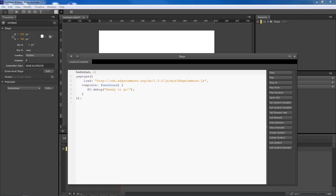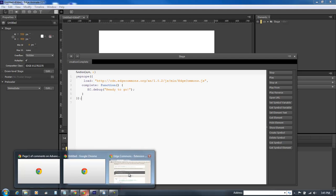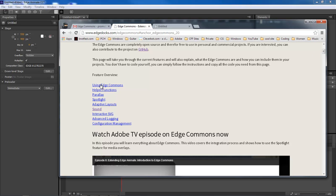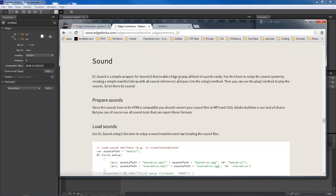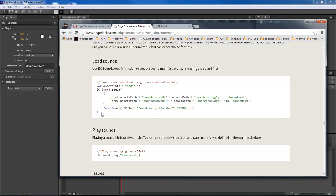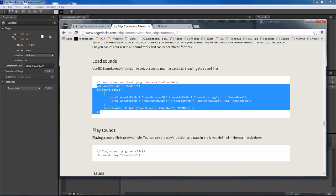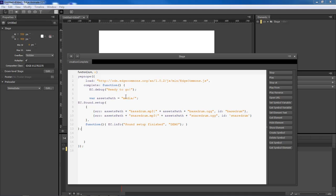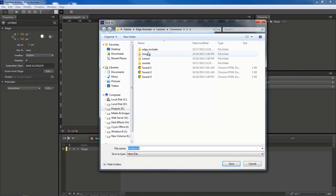Now the next thing we want to do is go back over to the Edge Commons site, come over to the navigation and choose Sound. Grab hold of the sound code right here, then inside of our creation complete we're going to come down and right under ec.debug we're going to paste this in.